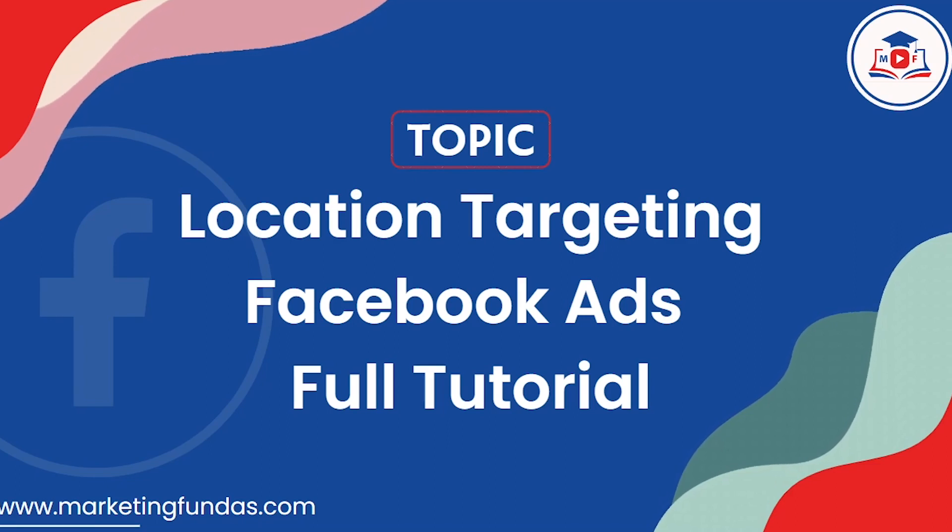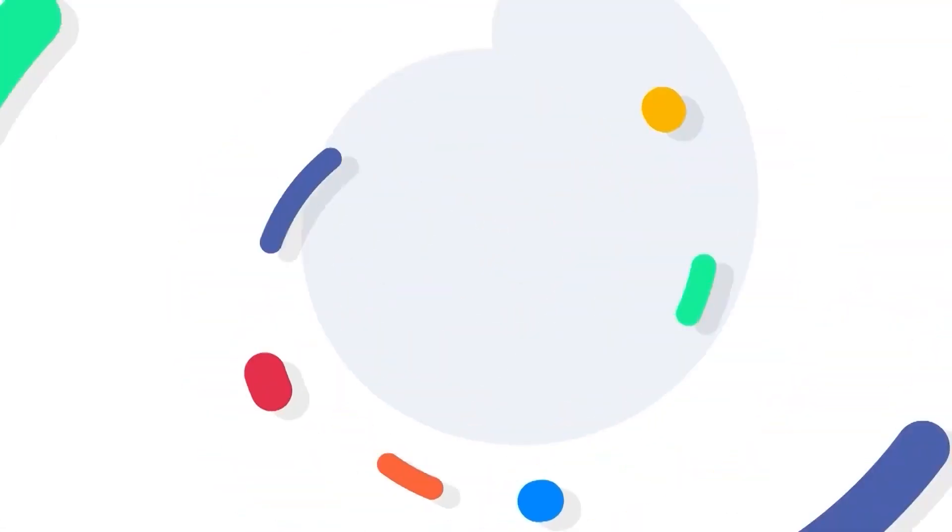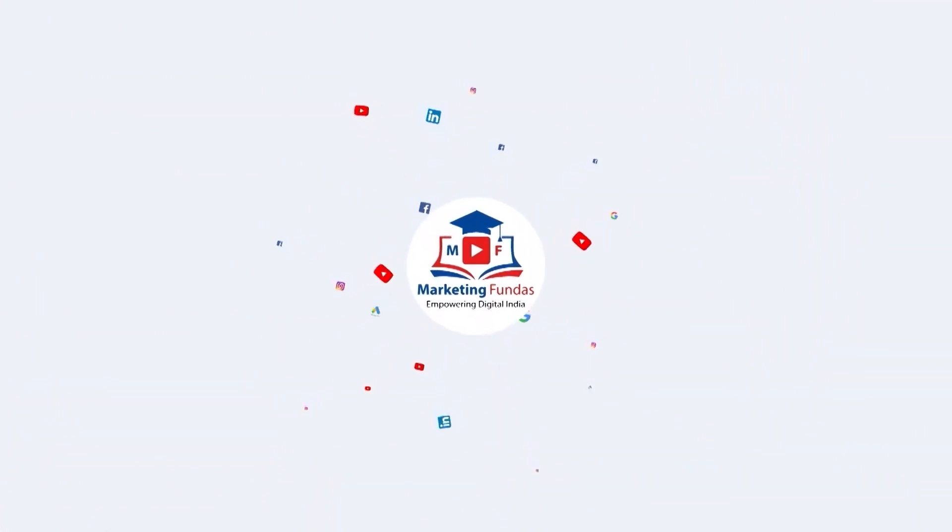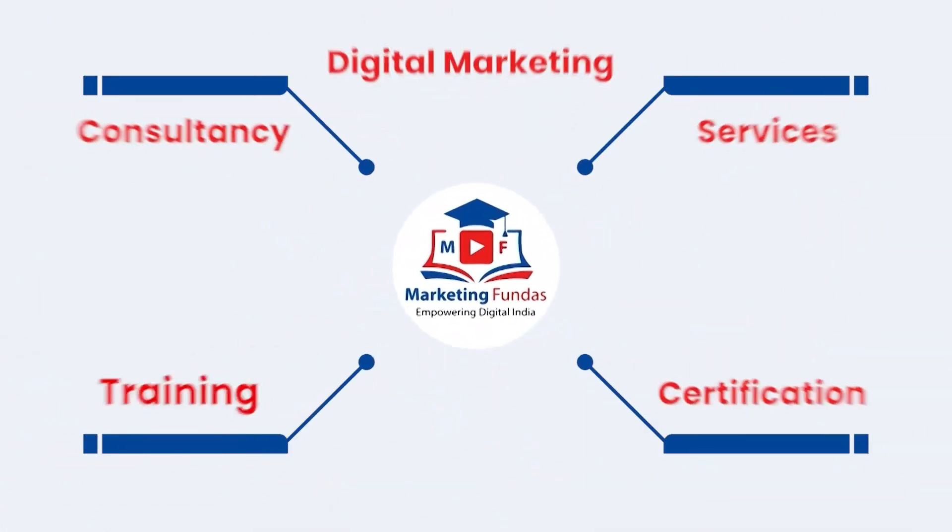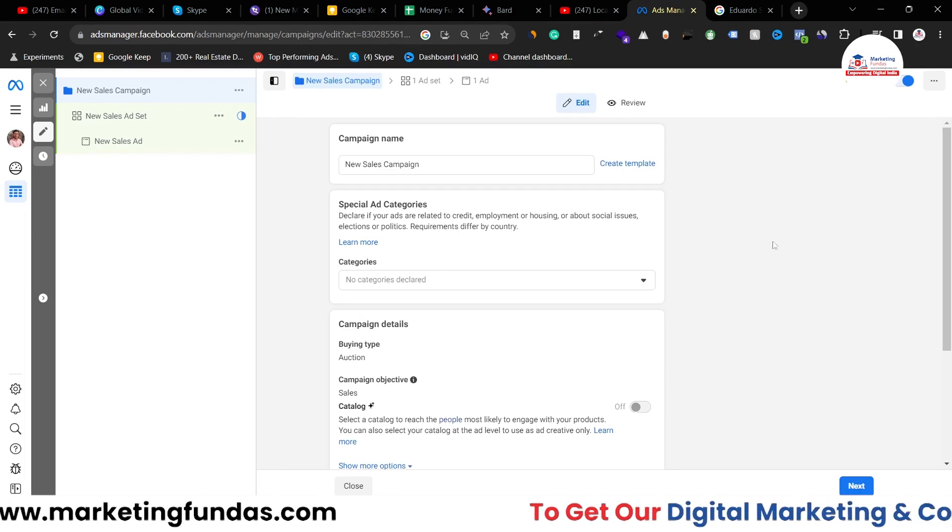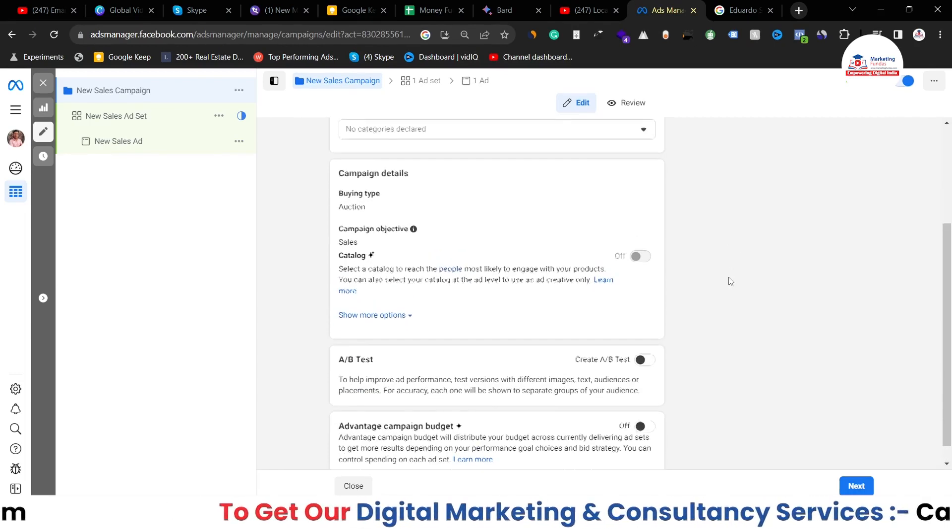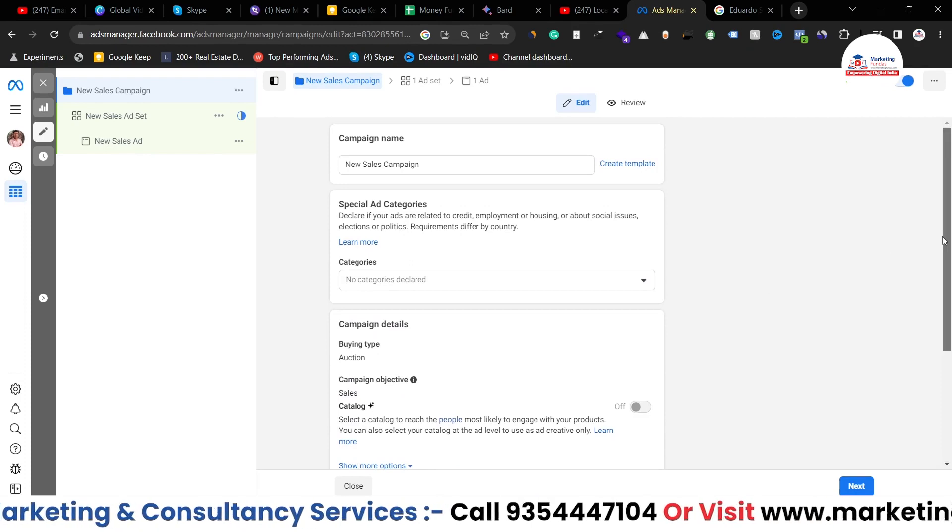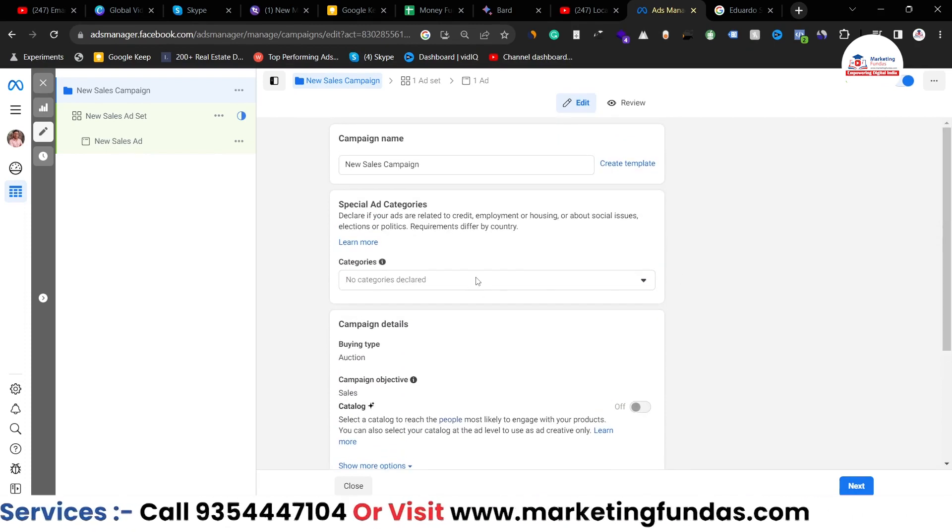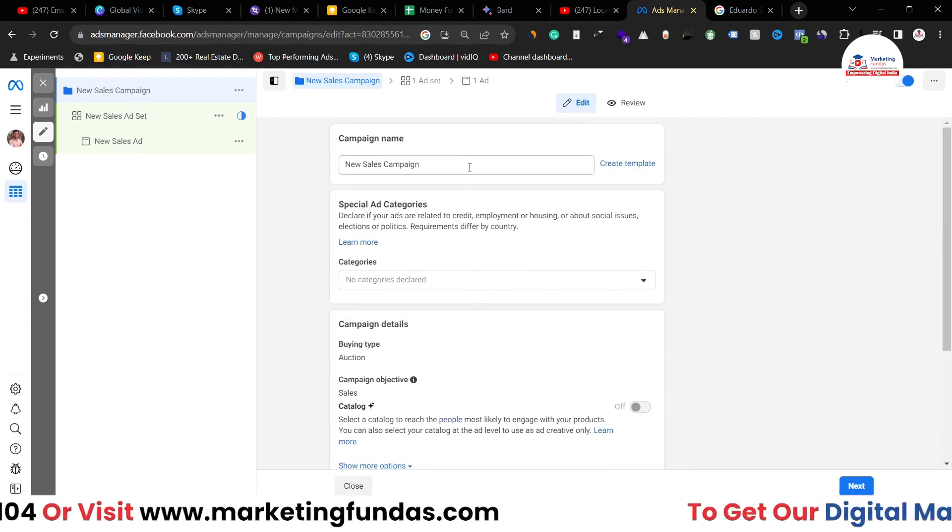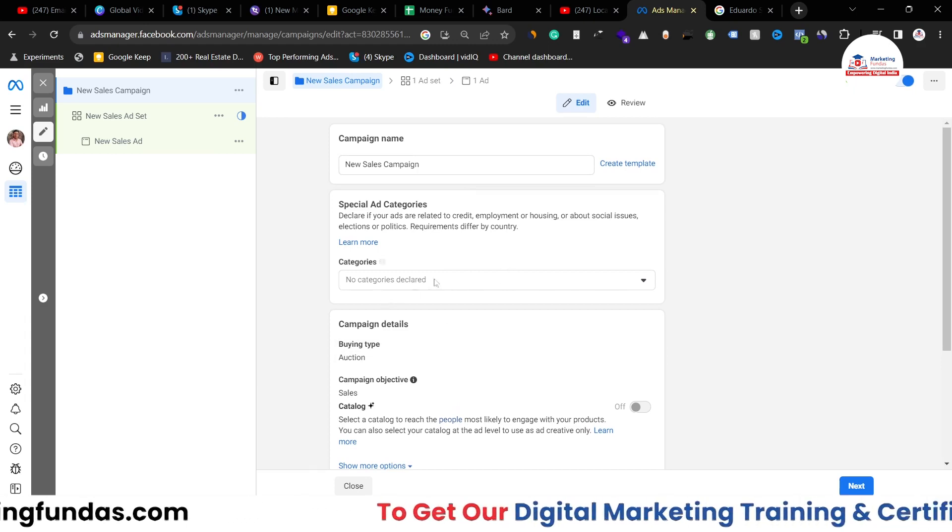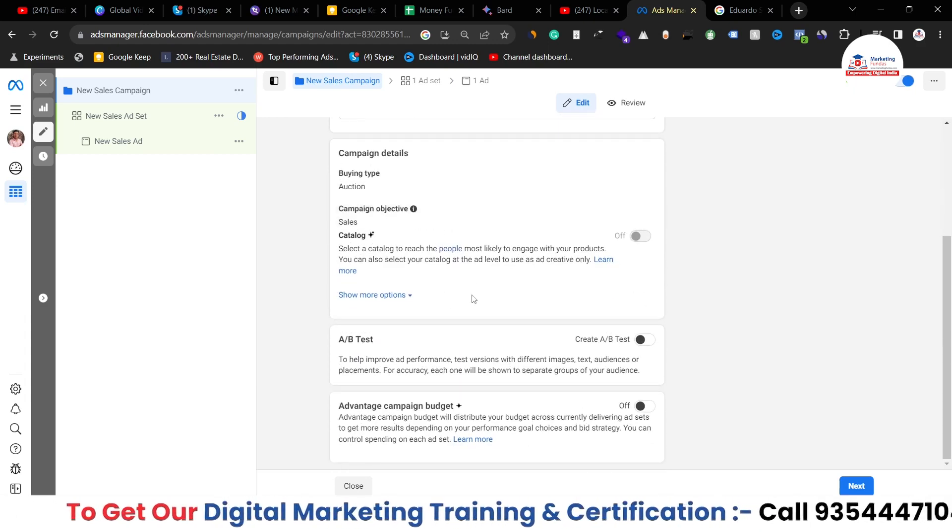As you can see right now, I am in my Facebook Ads Manager and I'm creating one campaign. So I've selected sales campaign and you select whatever you want here. In every campaign you have to select the location basically.